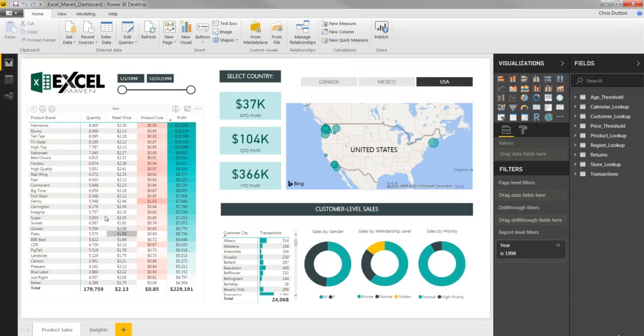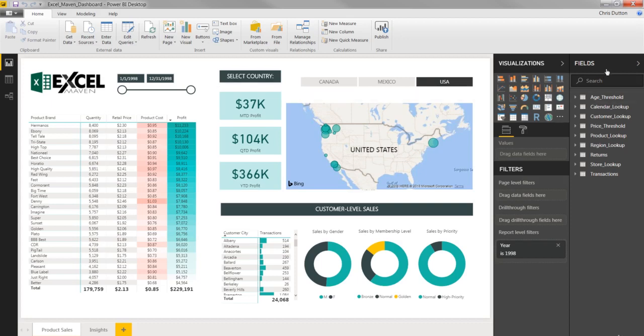Right now, I'm in my report view, which is basically my canvas for creating dashboards. I can drag visualizations and objects. I can access my fields and measures here. But this is where all of the designing takes place.